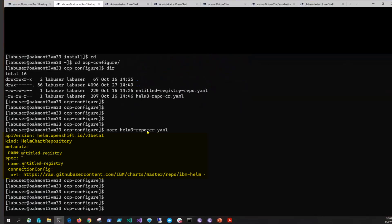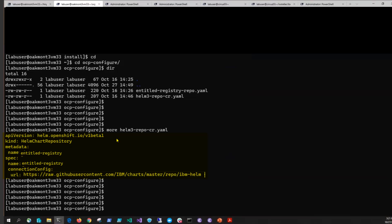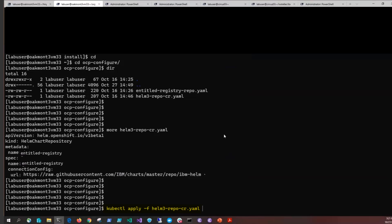First, you're going to define the location of the IBM Helm charts repository by saving the following text to a YAML file. We're going to call this YAML file helm3-repo-cr, but you could call it whatever you wanted, entitled-registry-repo or whatever. Once you've entered the entities, especially the entitled registry URL, and save that file, you're going to apply it by issuing kubectl apply -f and then the name of the file.